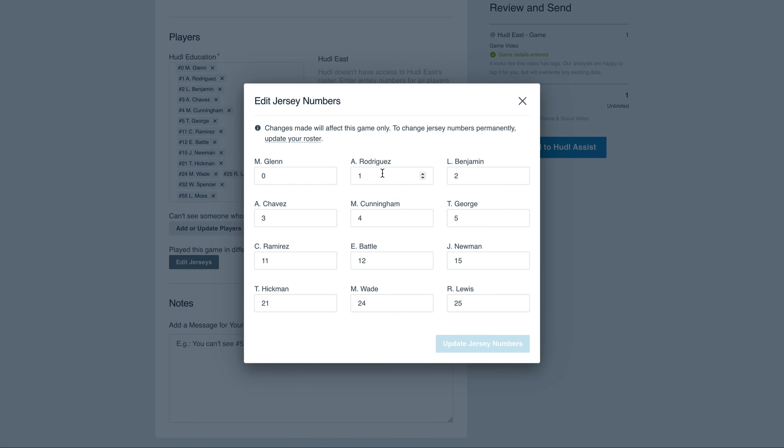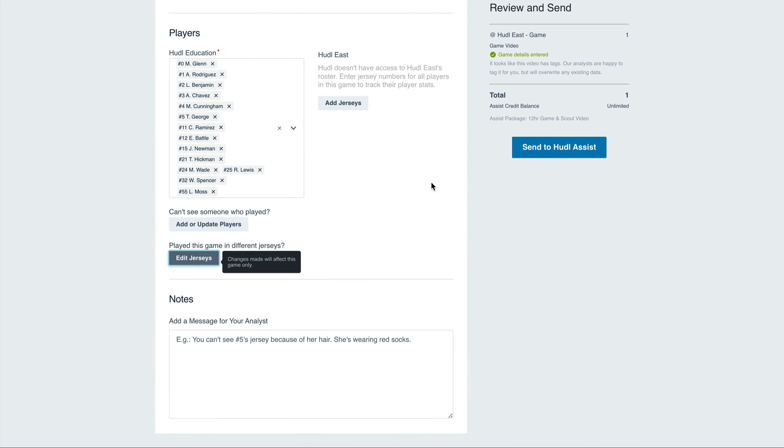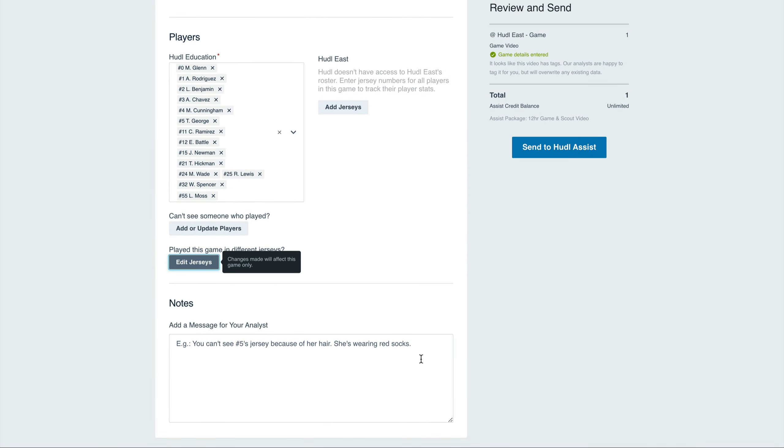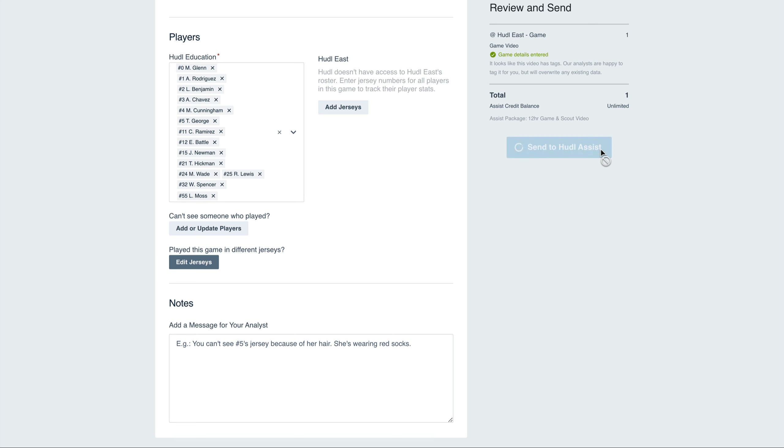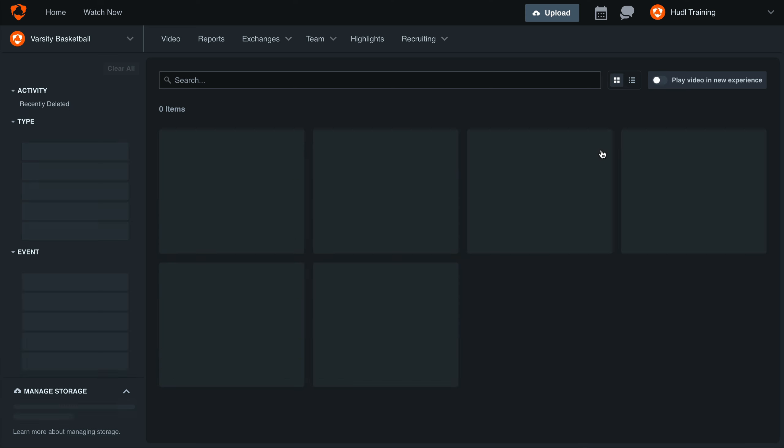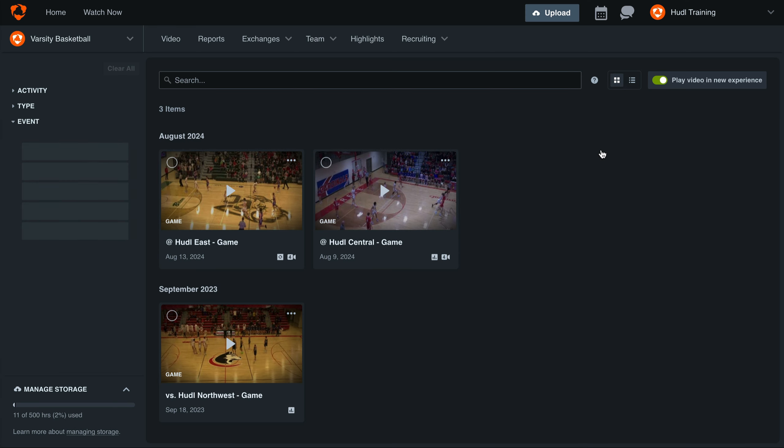Next, add a message for our analyst. This can be helpful if you have two athletes that are often confused for one another, or if there's an unusual break in play. Adding any information here that will help our analysts will give you the best breakdown possible. Lastly, select Send to Assist.